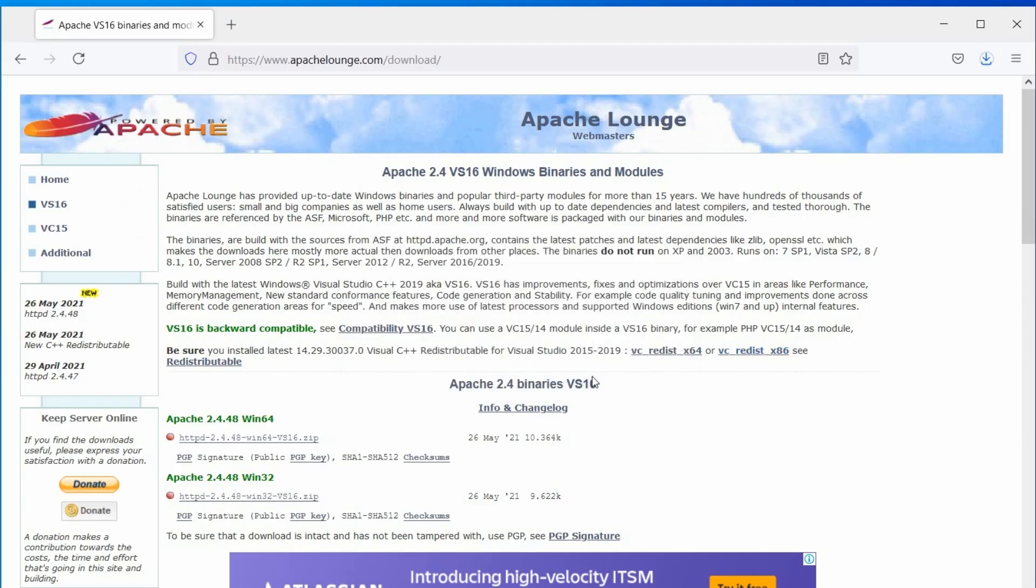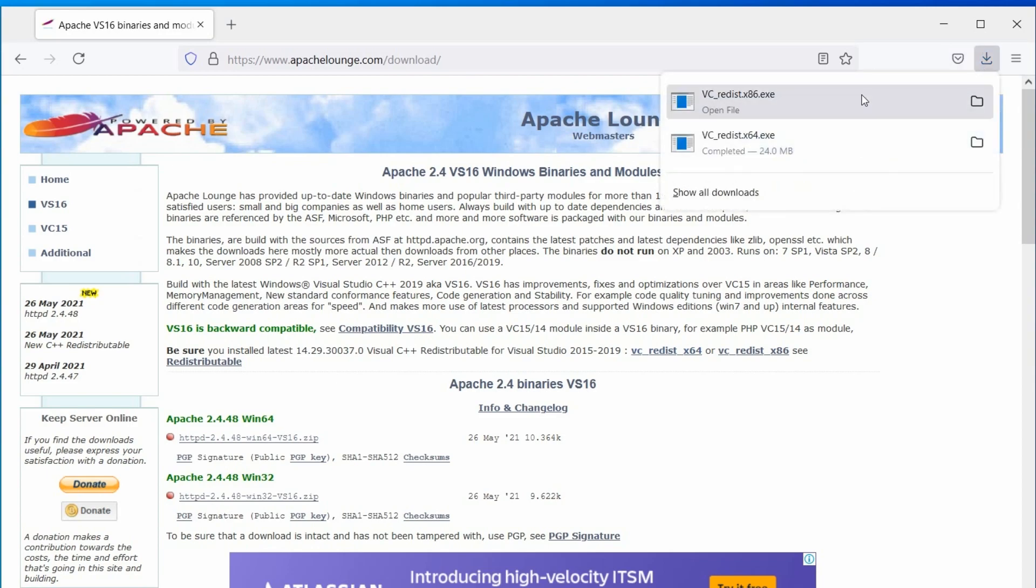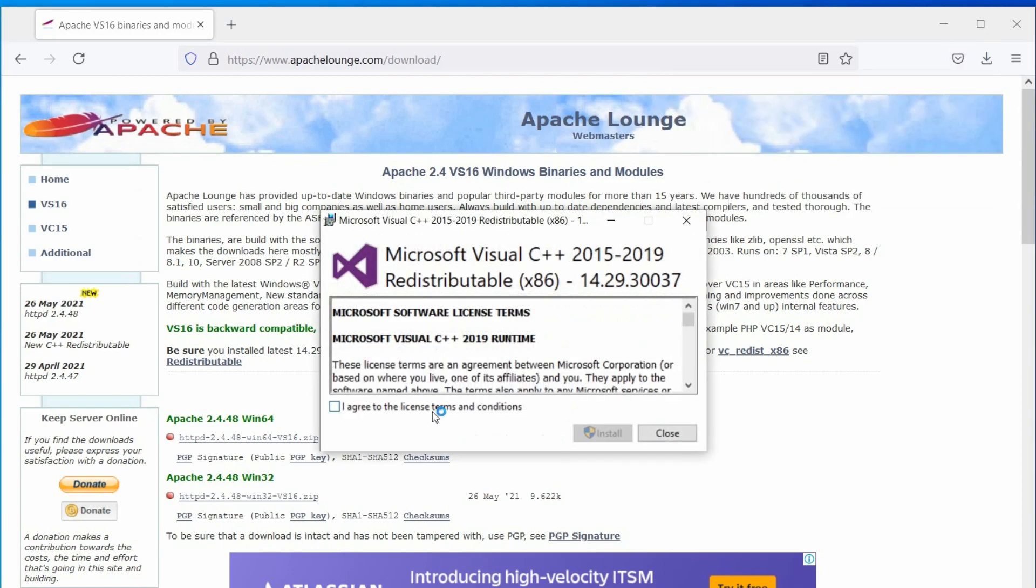For a 64-bit OS, I recommend you to install both the 32 and 64-bit runtime. So, let's install it quickly.